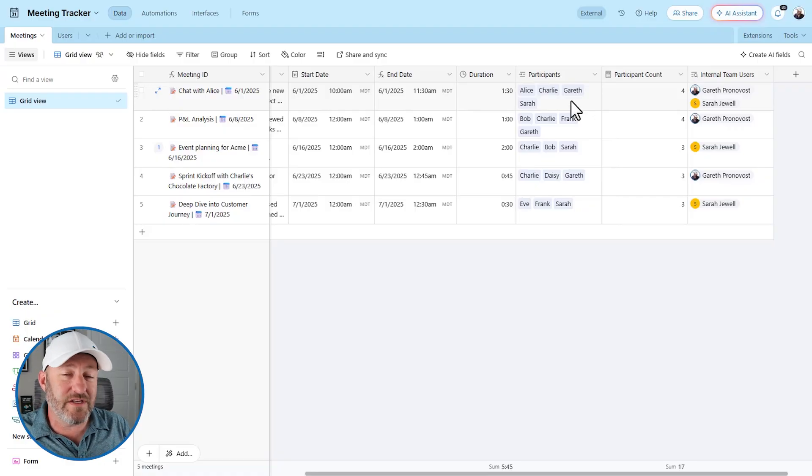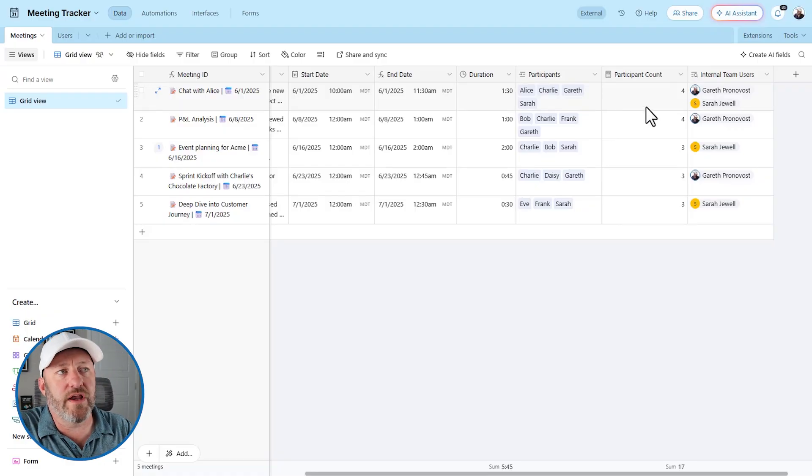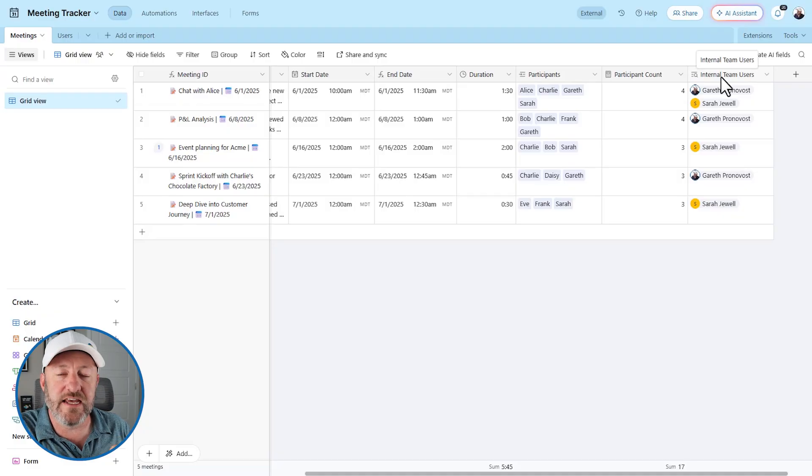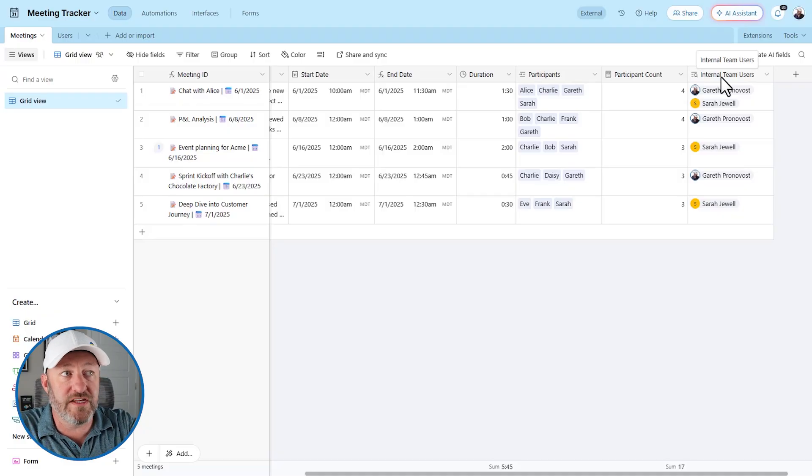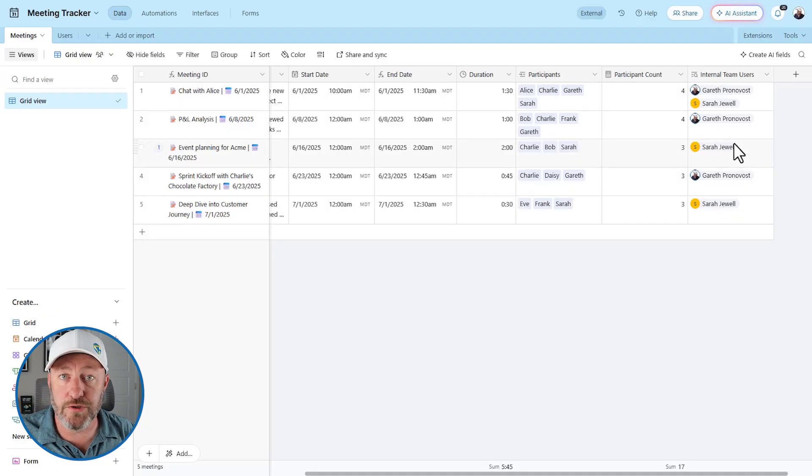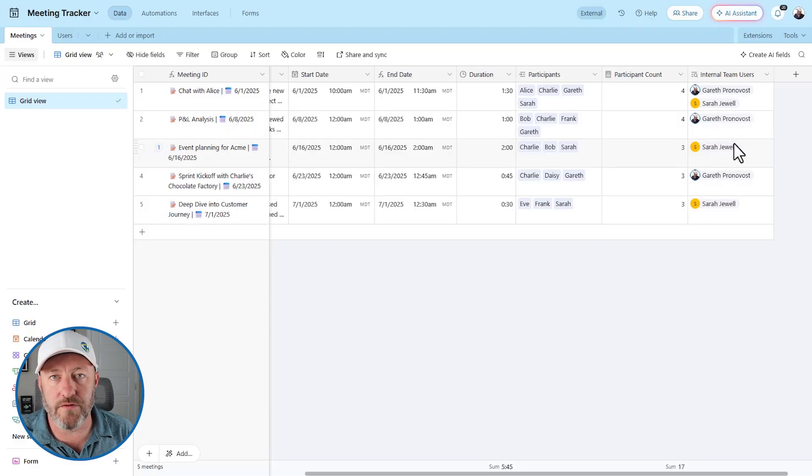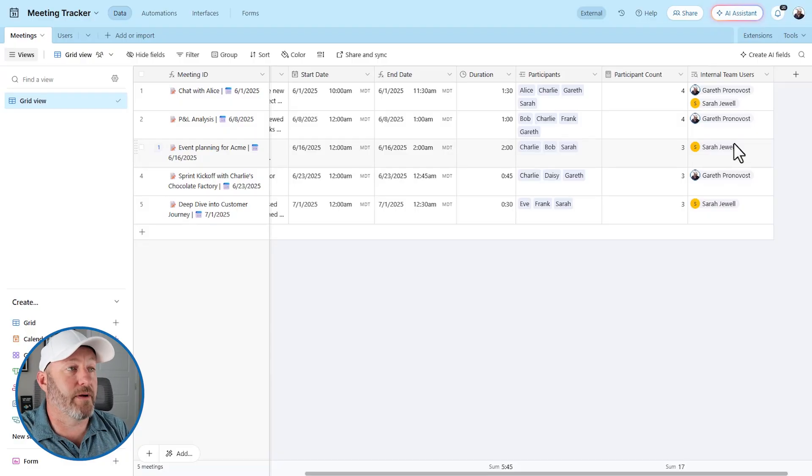Now we did a video earlier in the week that showed how you can limit what people see in interfaces through these lookup fields of Airtable users. So if you missed that one, you might want to go back and check out the video on that topic.